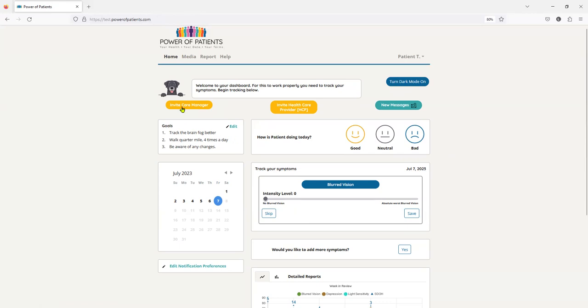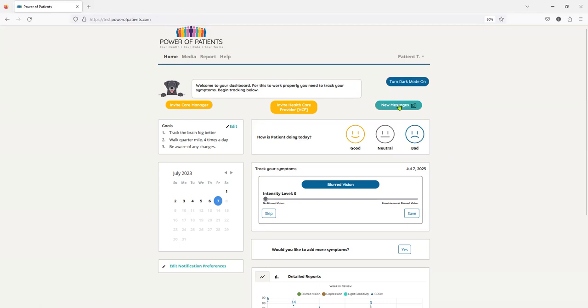This is where you're going to invite the care manager, invite a healthcare provider, and any messages. If it's red, you don't have any, it's green. So that means I have some messages. So before I start tracking, I'm going to just show you how easy it is to track.